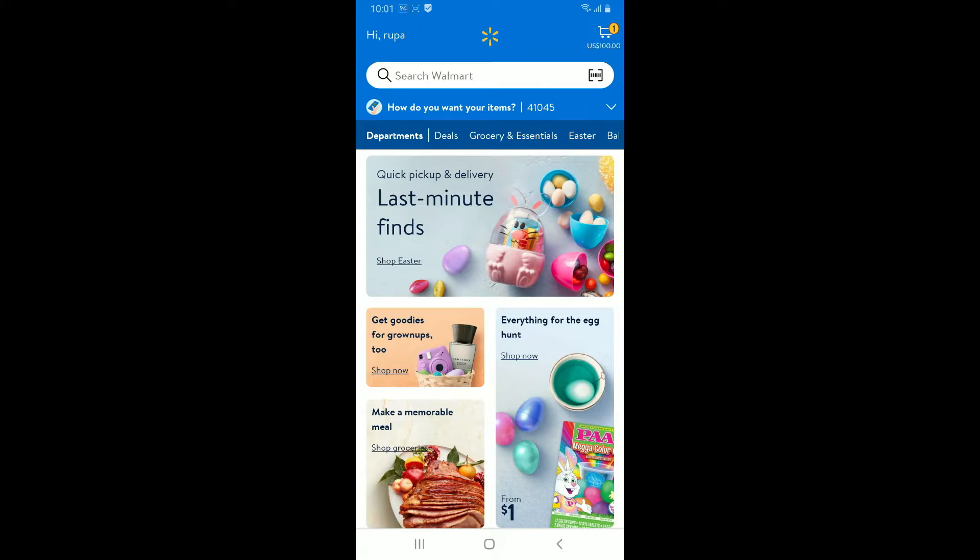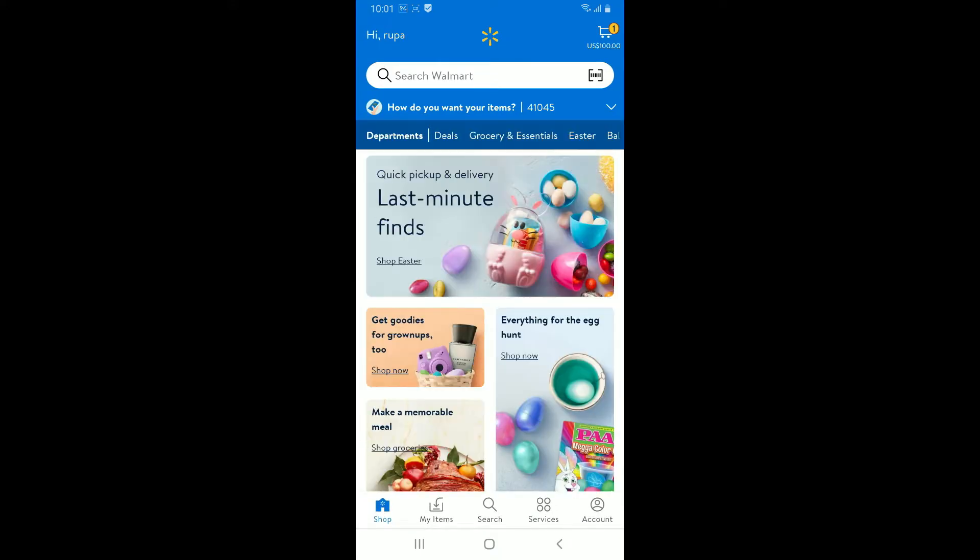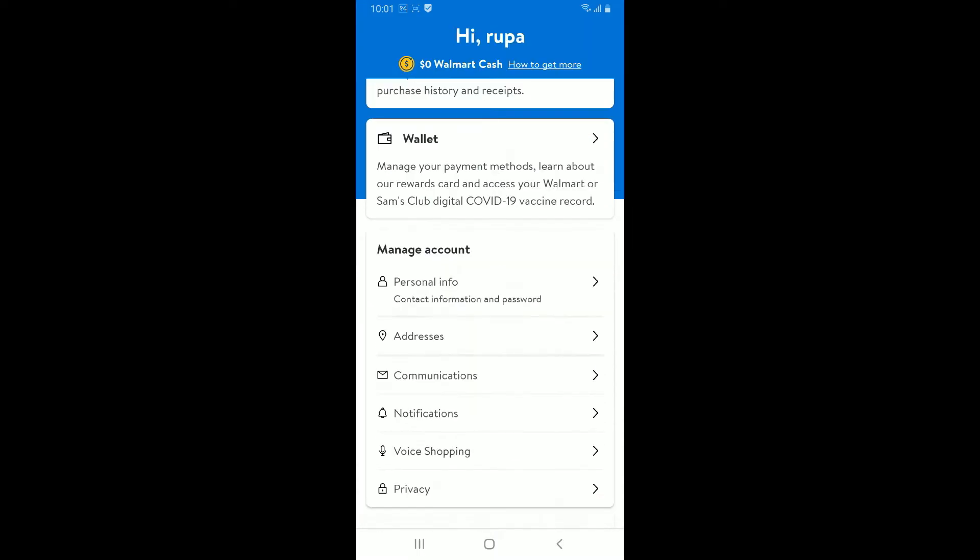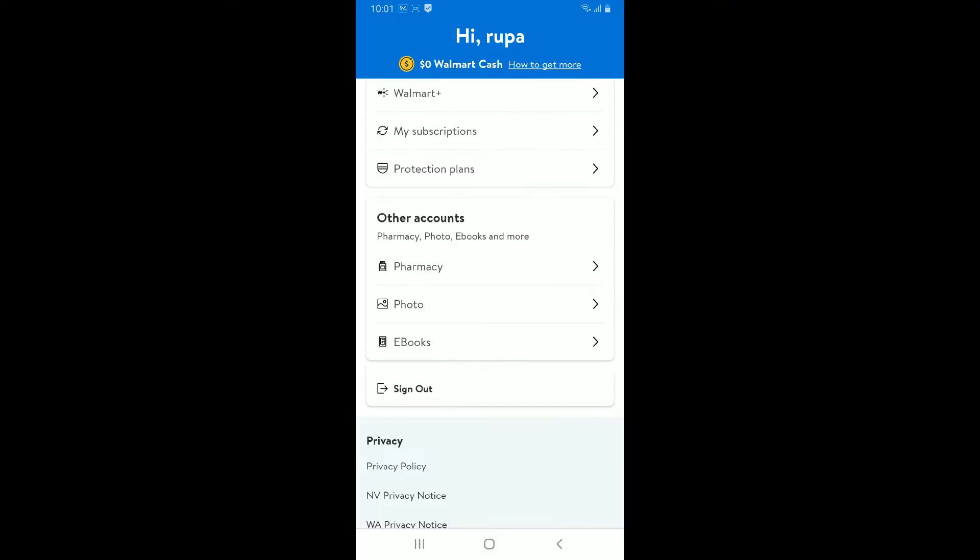In order to log out of your account, simply go ahead and tap on the account button at the bottom right hand corner. Now scroll all the way down until you see the sign out option, then tap sign out in order to log out of your Walmart account.